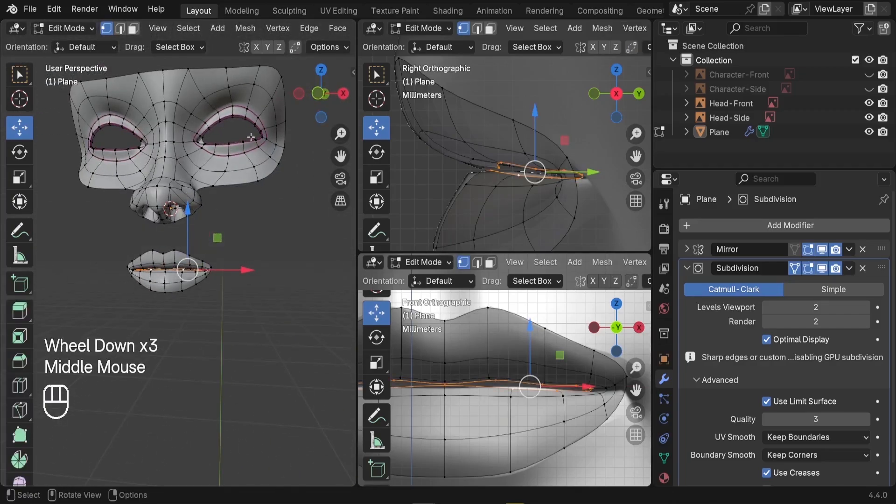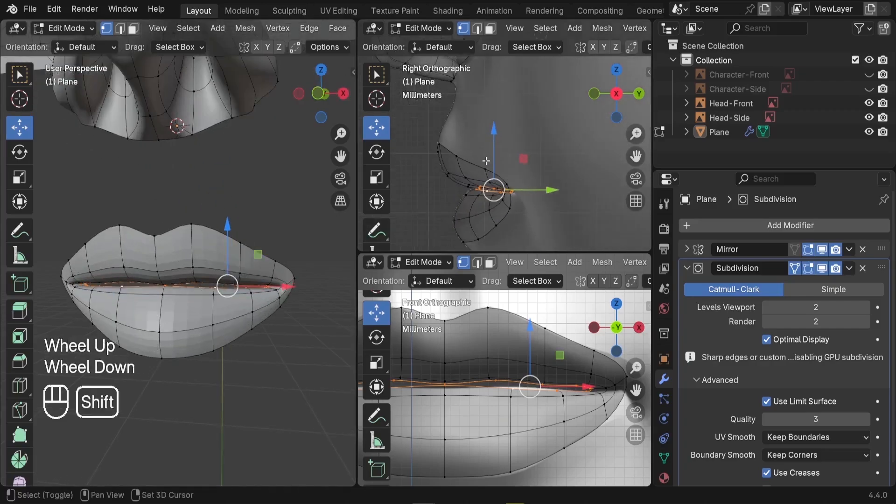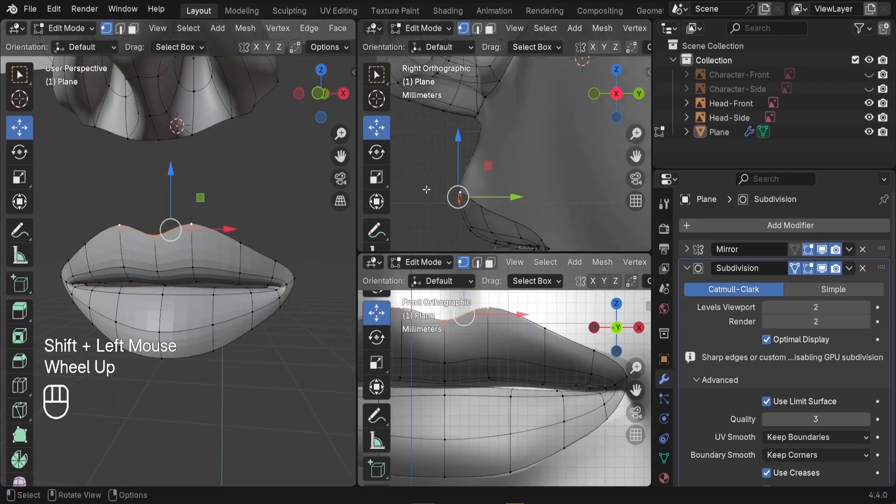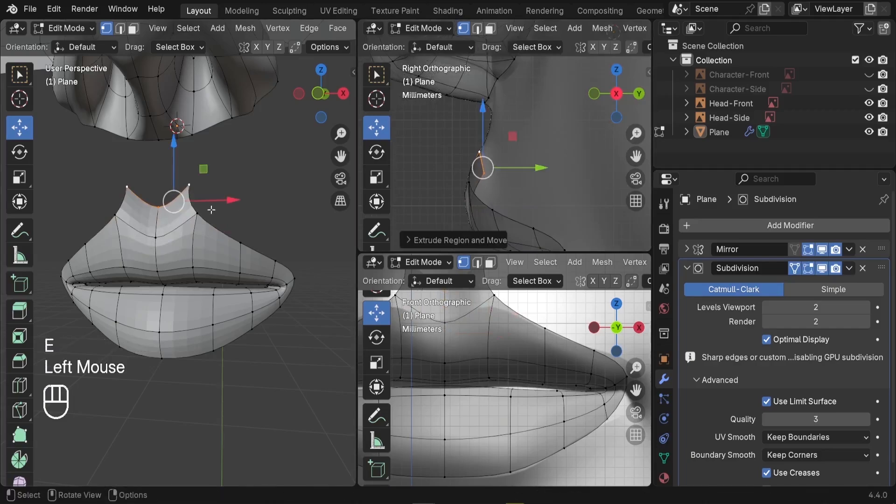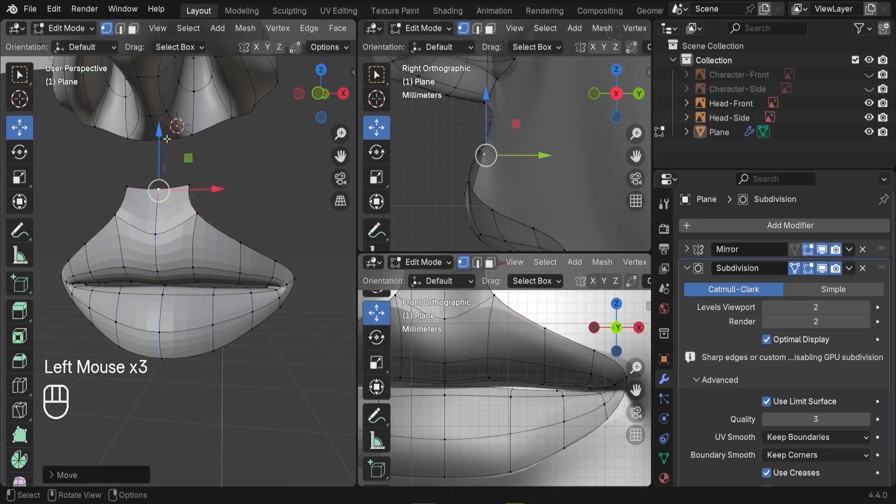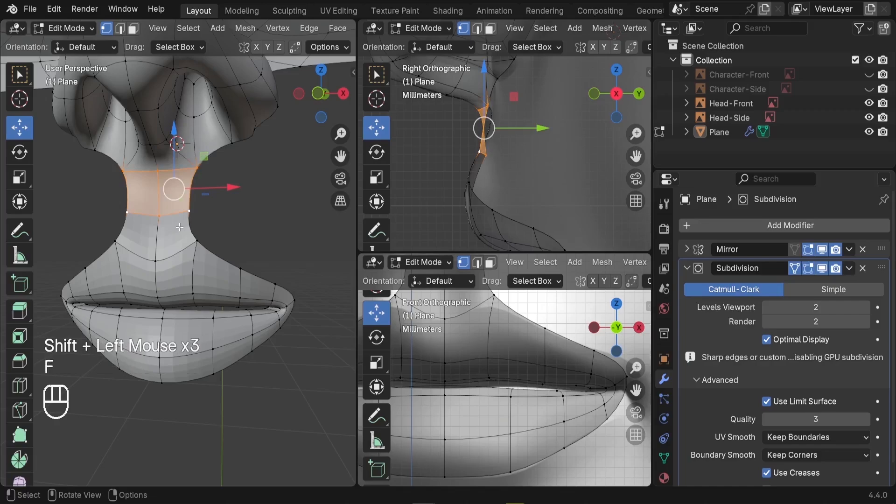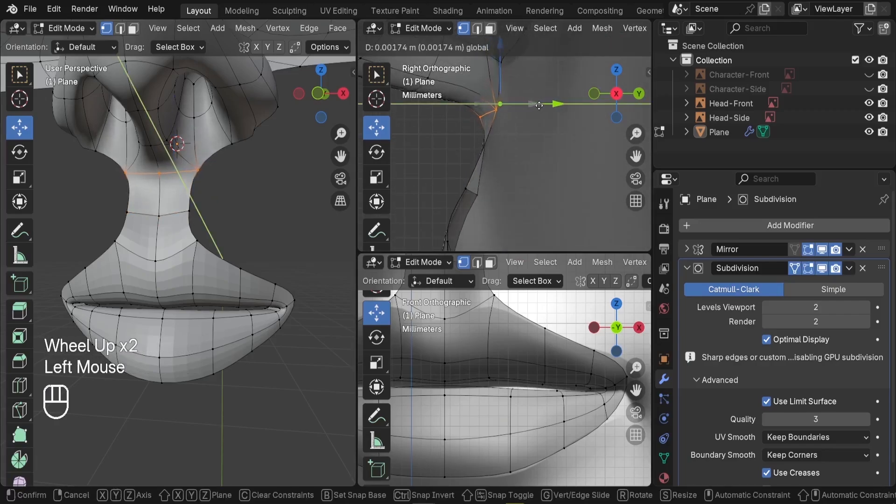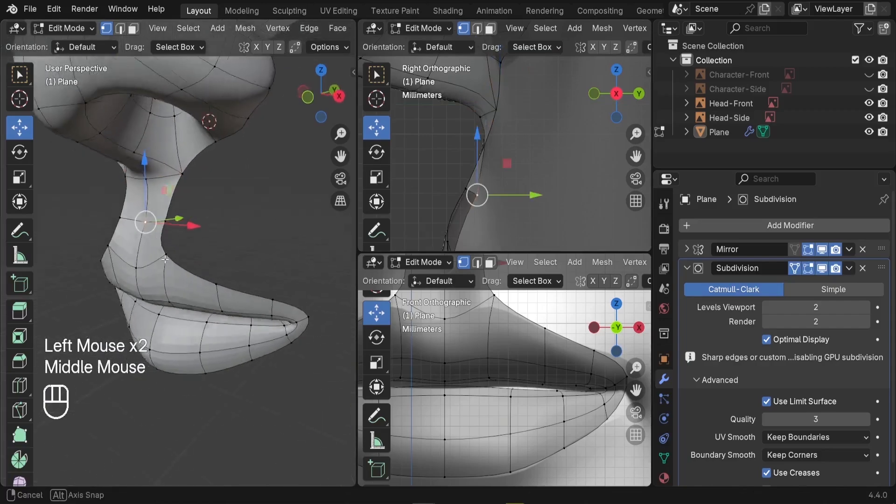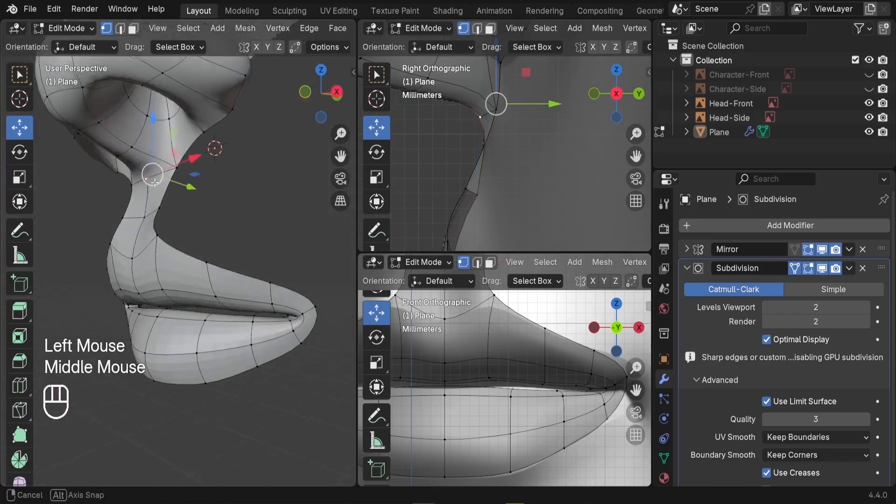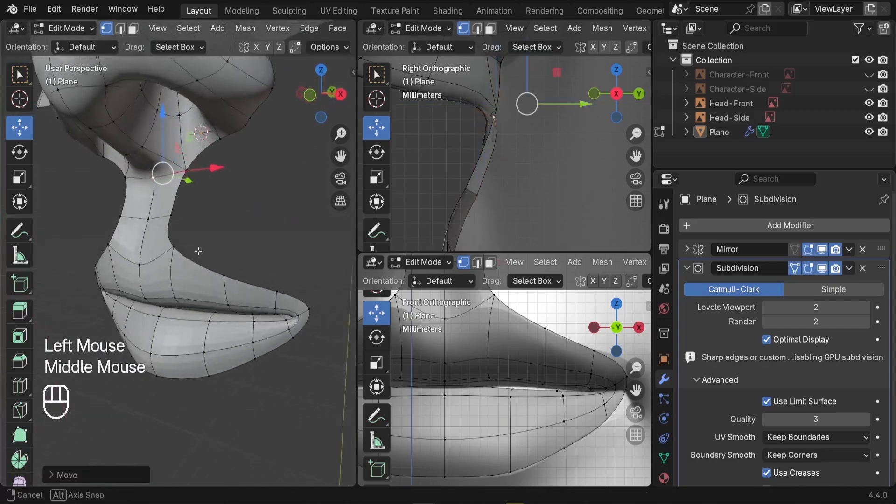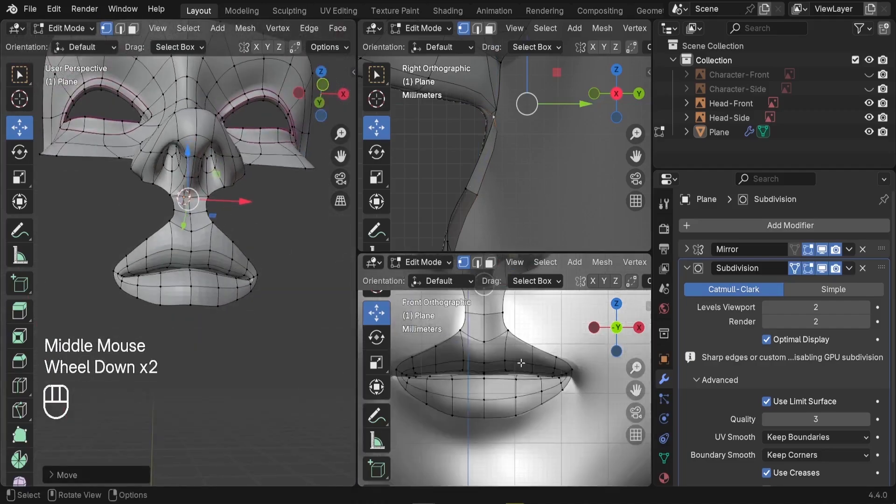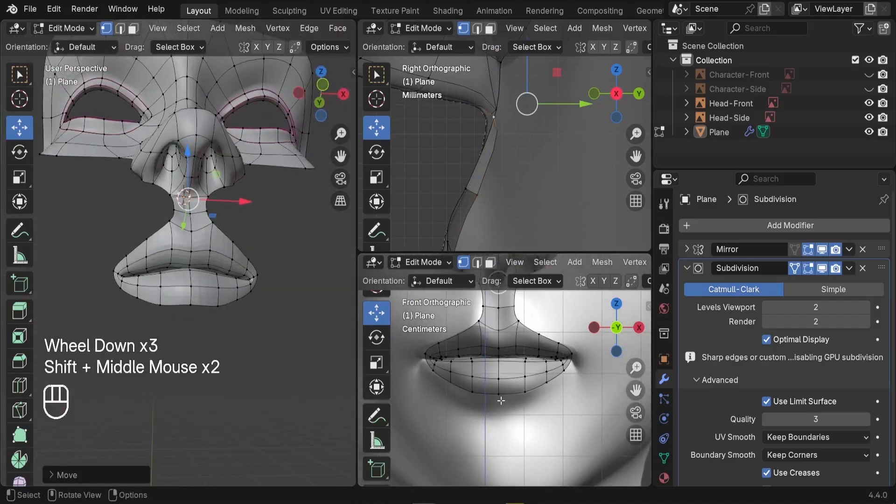Alright, so next we need to connect the face with the mouth. So here at the top, let me select these two vertices. We can press E to extrude. Here, let me just take this part up. And we can select these four vertices, press F to fill the gap. Same thing here, we can push this one a little bit backward. That is nice. Alright.